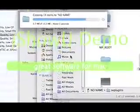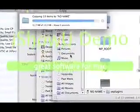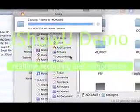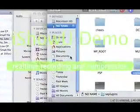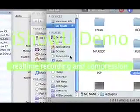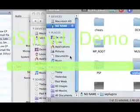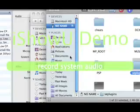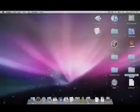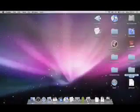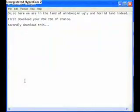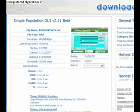Okay so I'm going to do something I've never done before in a video tutorial. Jump over to the horrid land of Windows XP. Here we go. Okay so here we are in the land of Windows, an ugly and horrid land indeed.